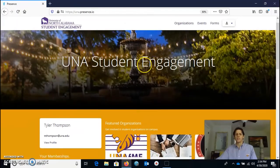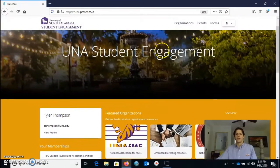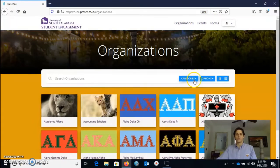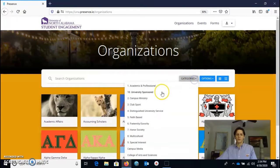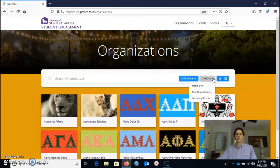One of the things you'll notice is that it has featured organizations, and you'll see a few tabs up at the top. Under Organizations, if you click there, you can browse through different categories of organizations, as well as look at different options such as what are new organizations, which ones you are members of, and which ones have upcoming events.